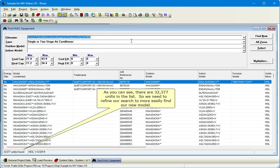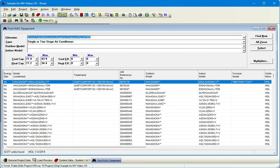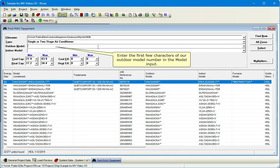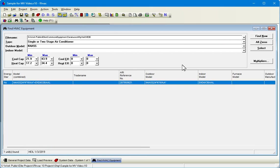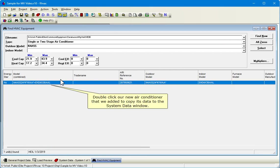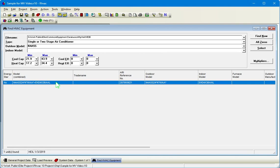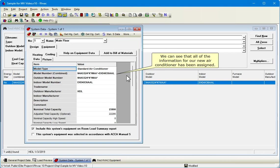As you can see, there are 32,377 units in the list, so we need to refine our search to more easily find our new model. Enter the first few characters of our outdoor model number in the model input. Click Find Now. Double-click our new air conditioner that we added to copy its data to the System Data window. We can see that all of the information for our new air conditioner has been assigned.